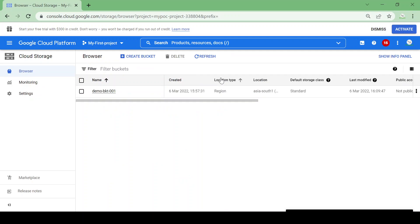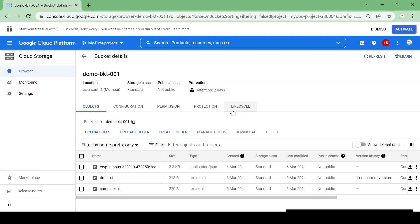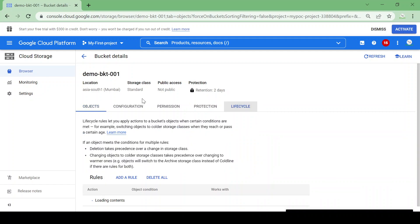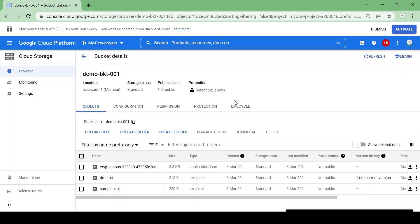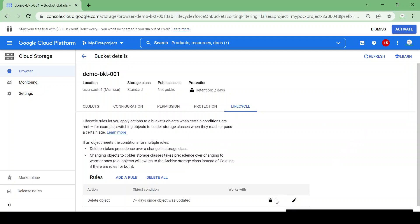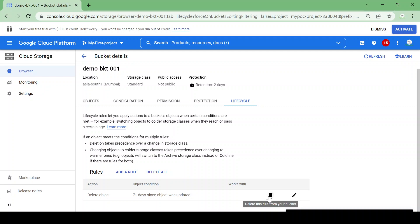Now let's see lifecycle rules. We have demo-bkt-001 where we are storing log files. The application is generating a huge amount of logs and we want these logs to be deleted or moved to archival after seven days automatically without doing it manually. We can set a lifecycle rule. I'll delete the existing rule and add a new one.